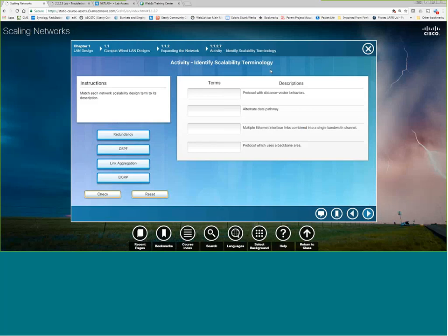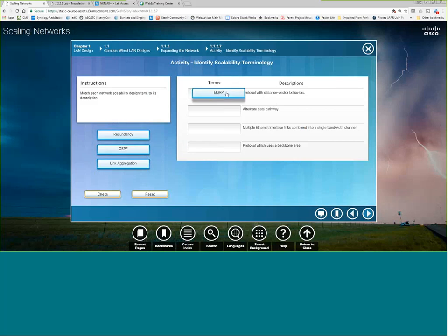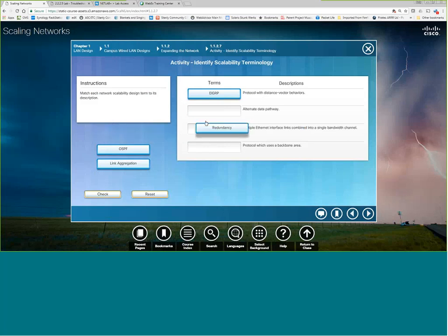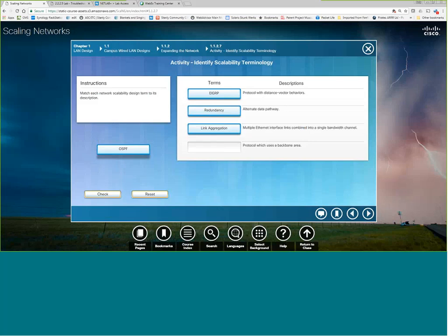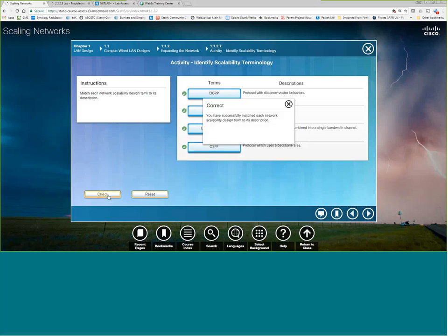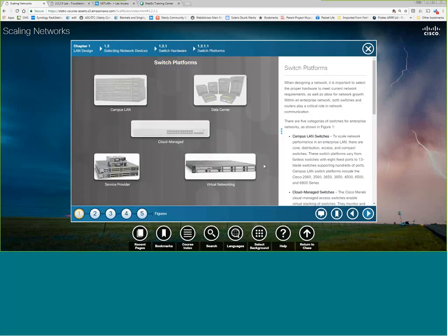So, scalable terminology – protocol with distance vector behaviors – that's EIGRP. It's actually a distance vector routing protocol. Alternative data pathways – that would be redundancy. Multiple Ethernet links combined to single-balance channels link aggregation – also done through Ether channel, by the way. And a protocol which uses the backbone area is OSPF. Got it right. Remarkable.